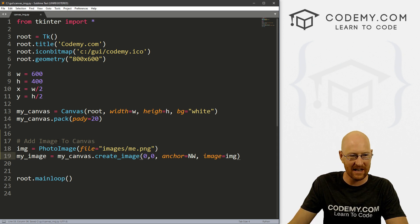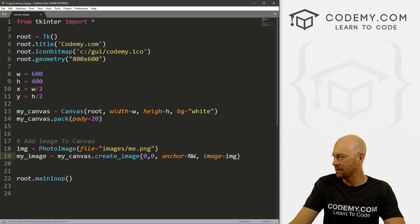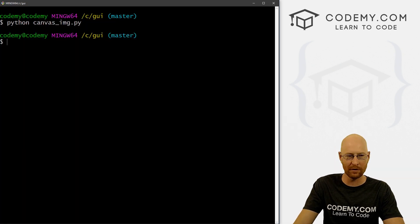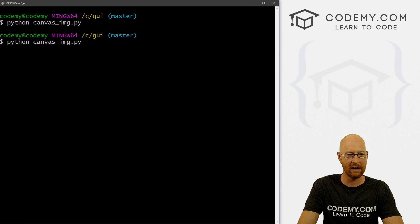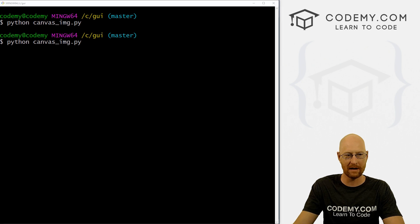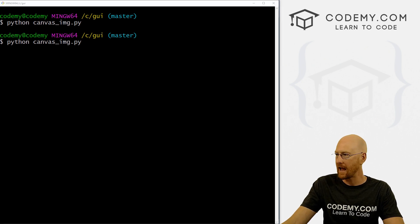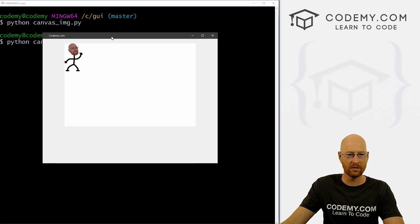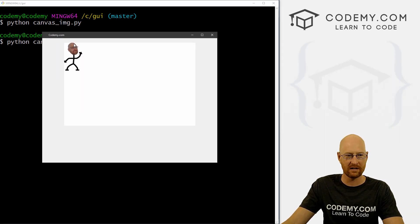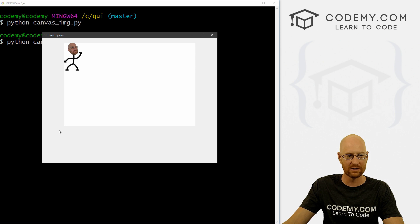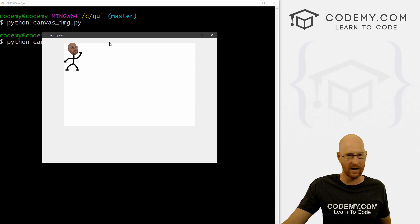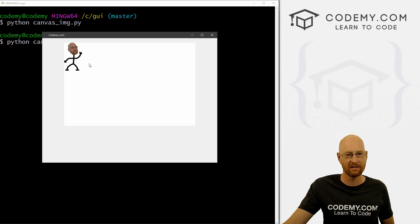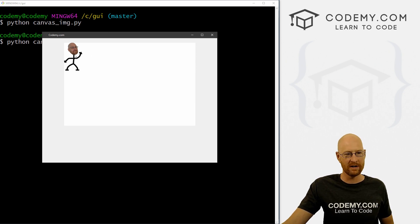So let's go ahead and save this. And now let's head over to our Git Bash terminal. And we can run python canvas_img.py. And when we do here, we see this little image is now at zero, zero, which is over zero up zero in the northwest column in the northwest section of our canvas. And boom, there it is. And here's our little image.